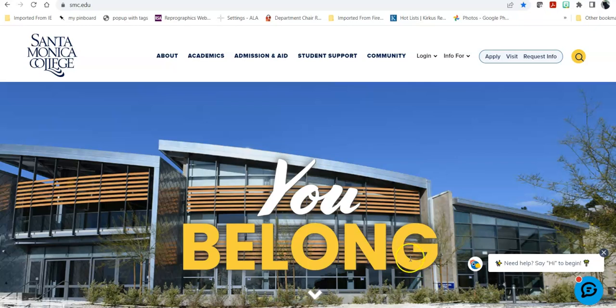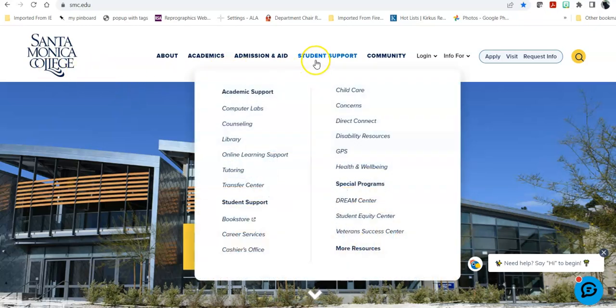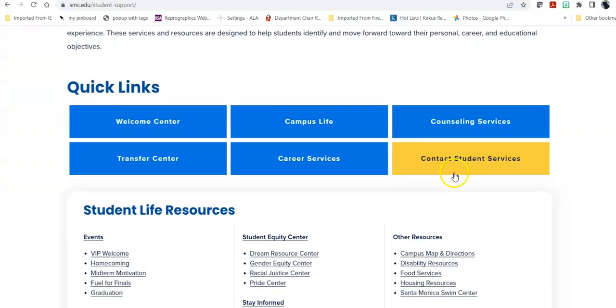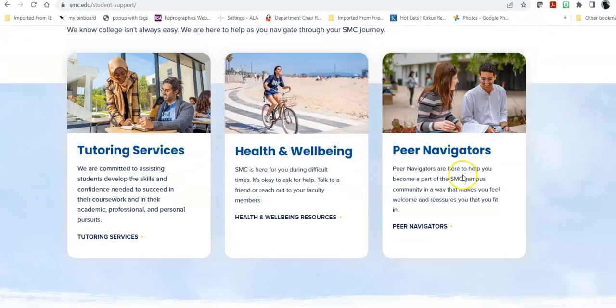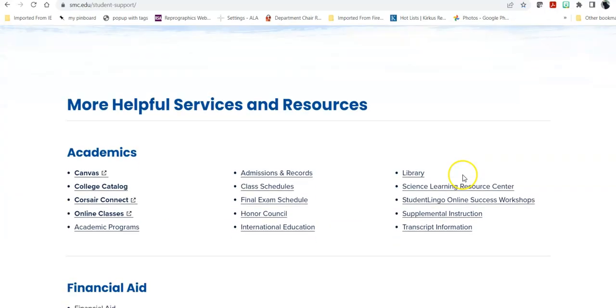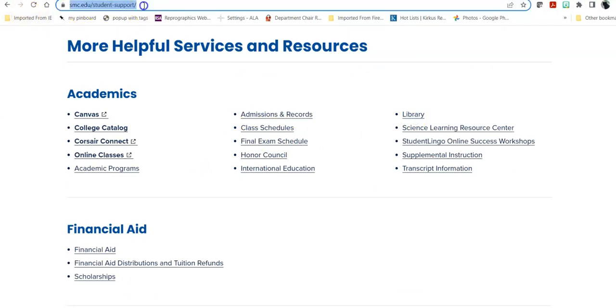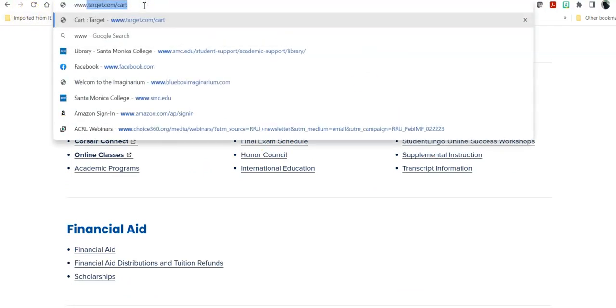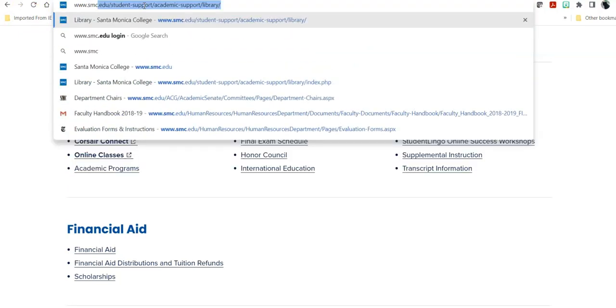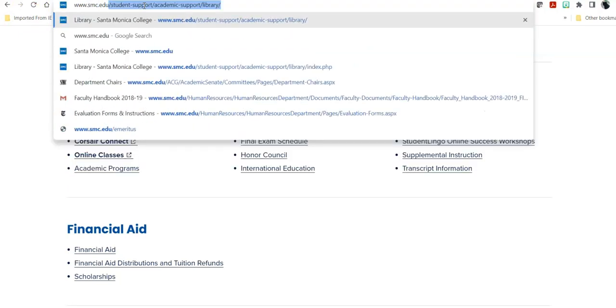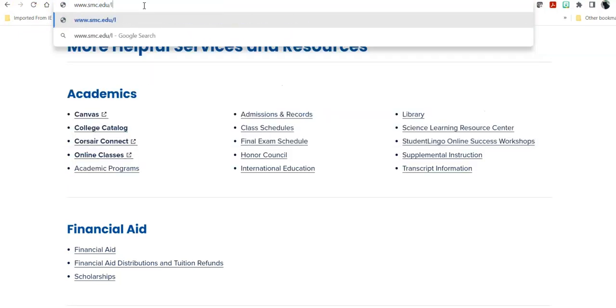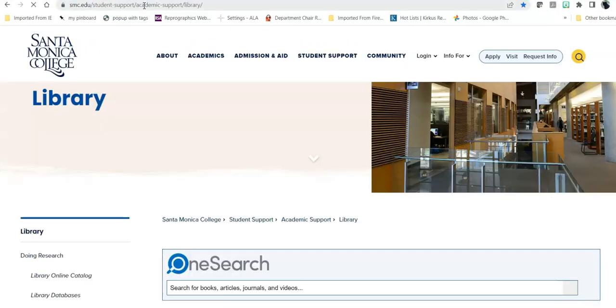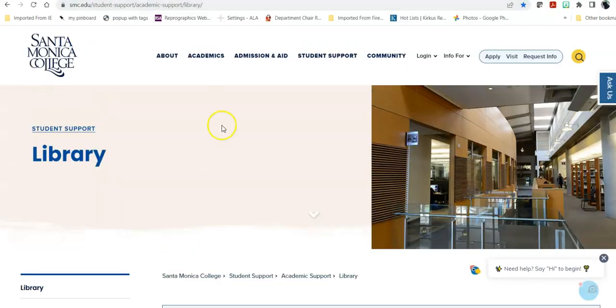To get there from the college homepage, mouse over Student Support and click on Library. You can also get there by clicking on Student Support, scrolling down the page to Academics, and again, alphabetically to Library. The third way you can go is directly www.smc.edu/library, and that will take you there.